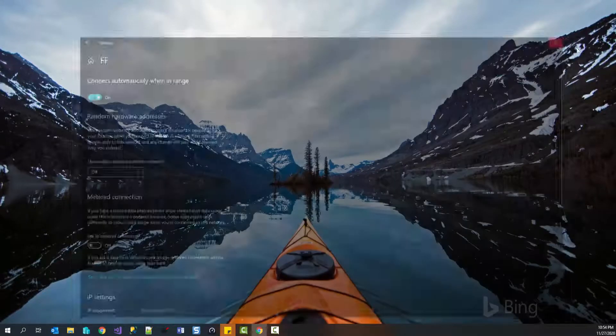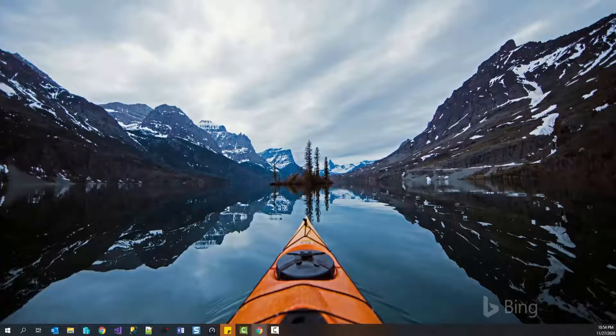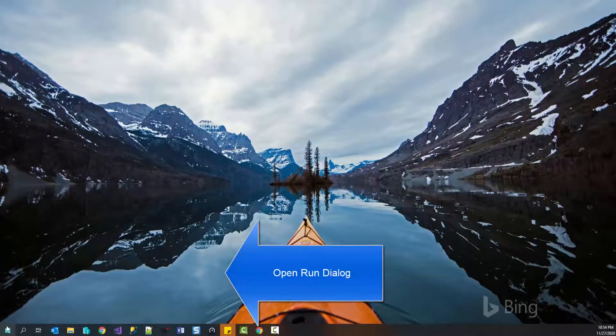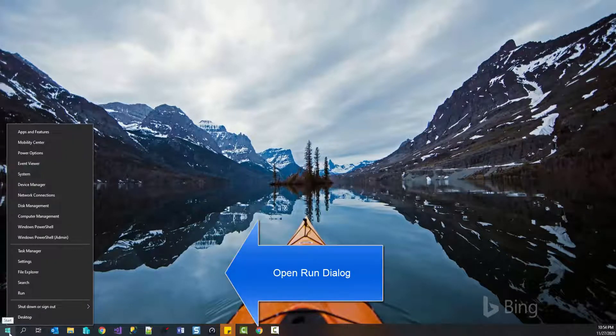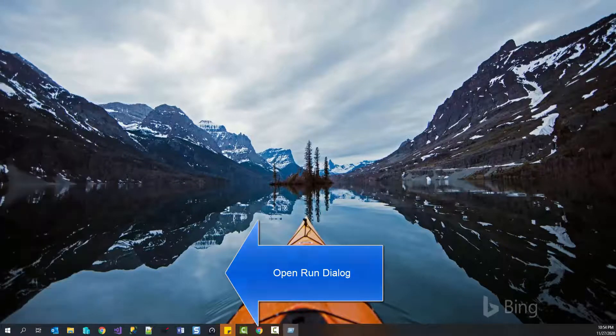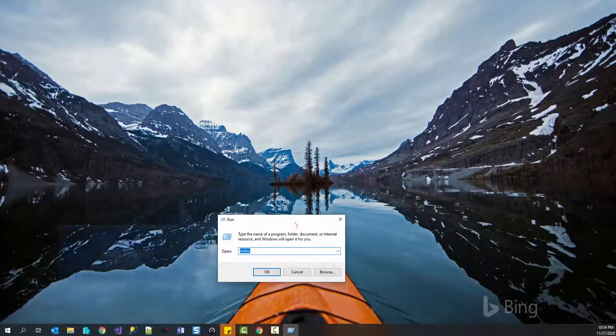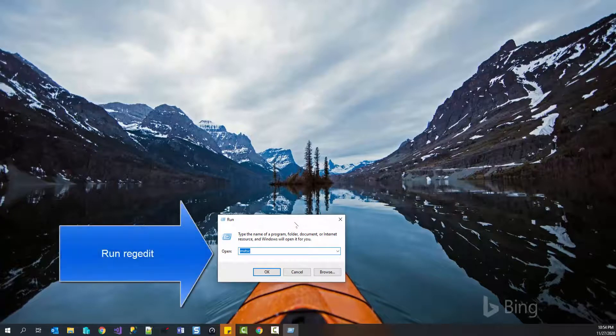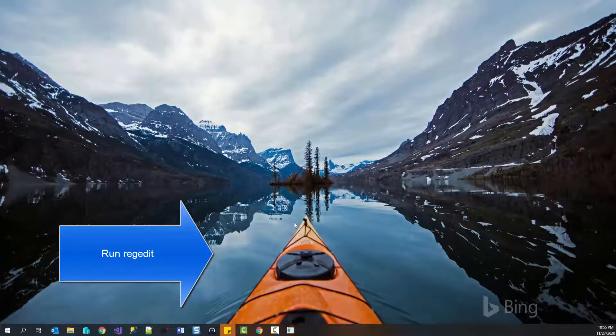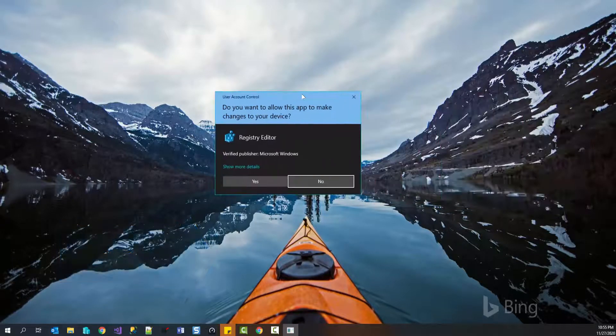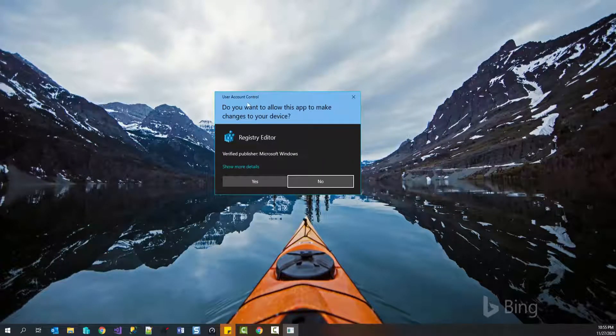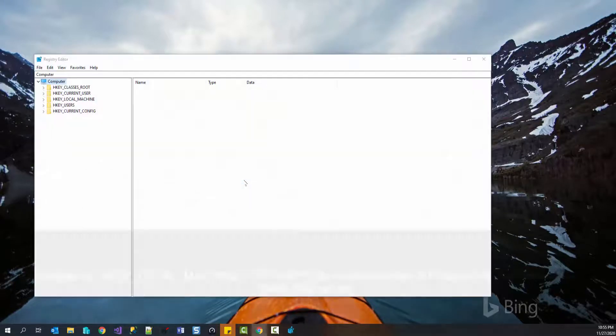The other option that we have is to make the change through registry key. So let's right click on the windows icon here or start menu and click on run. In the run dialog, we'll type regedit and then we'll press enter. In the user account control prompt, we'll press yes.